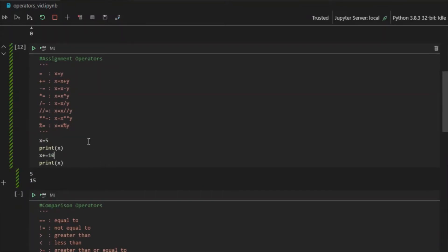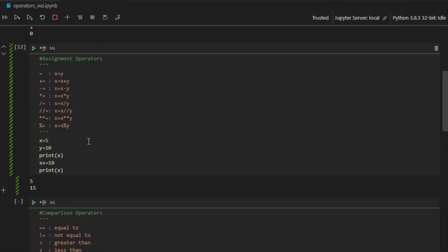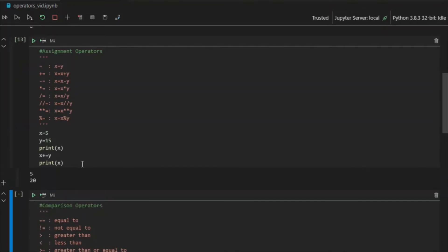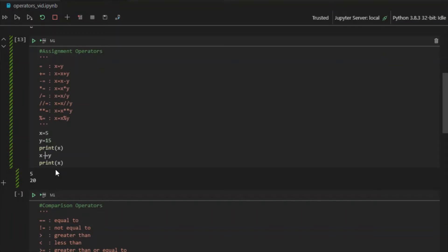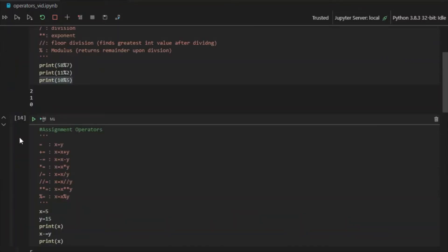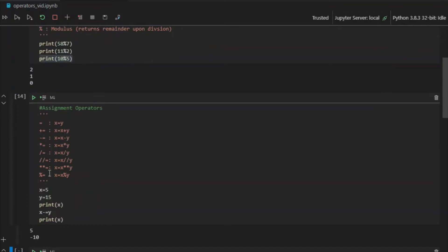You can also use two variables. If I have x equals 5 and y equals 15, and I say x plus-equals y, that means x's value is getting incremented by y, so x becomes 20. If I write x minus-equals y instead, it becomes 5 minus 15, which is negative 10. Writing x equals x plus y versus x plus-equals y is the same thing — the shortcut just saves time.